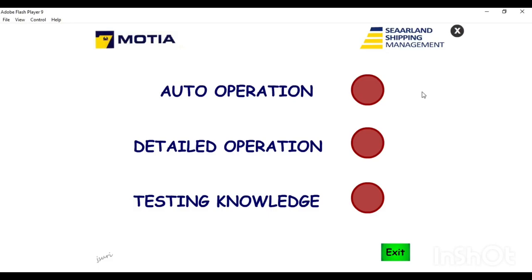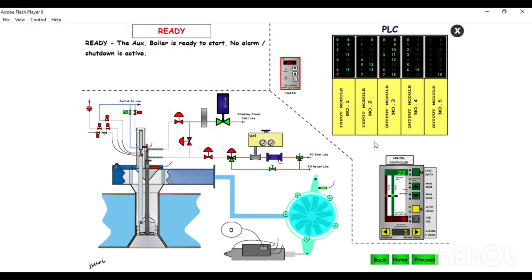Welcome back to my channel. In today's video we are going to learn about the detailed operation of auxiliary boiler maker Albrox. So let's get started. Here we'll go to the detail operation of auxiliary boiler - this is the main screen.